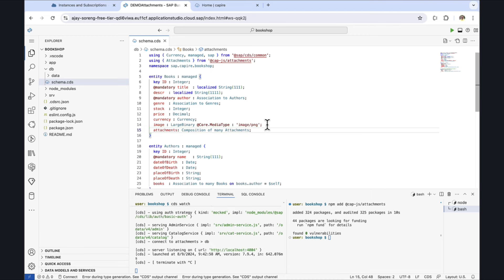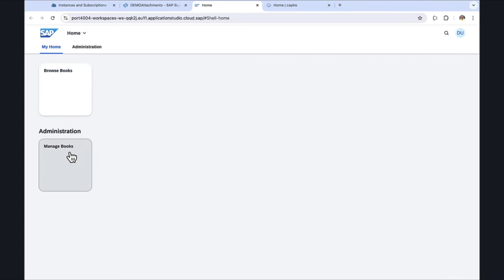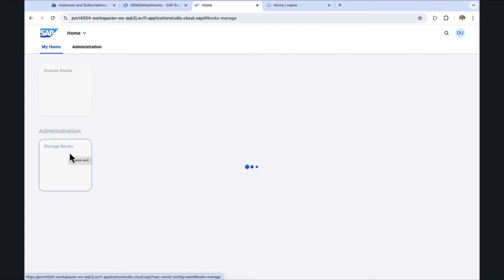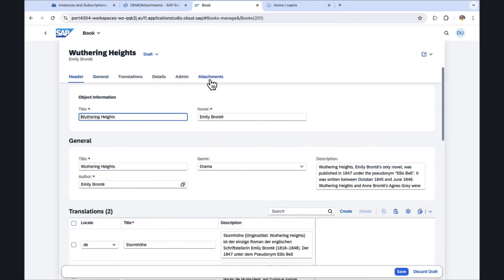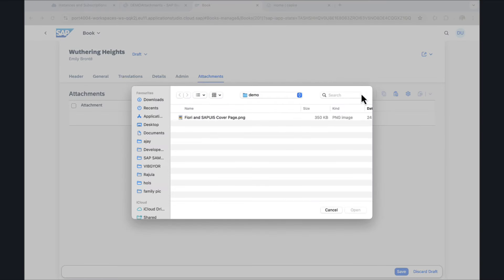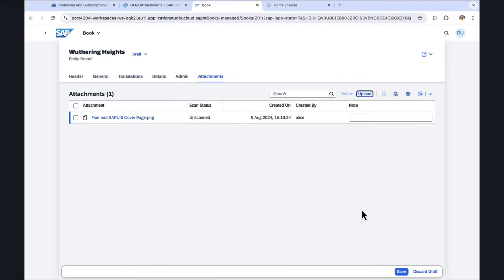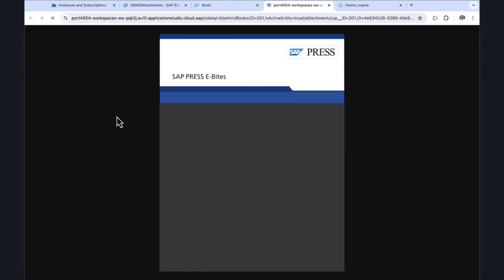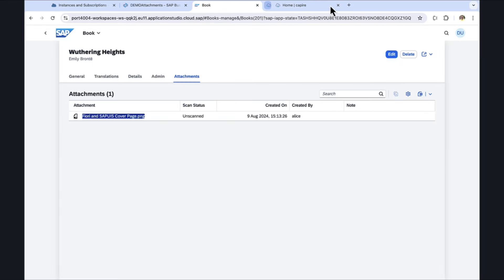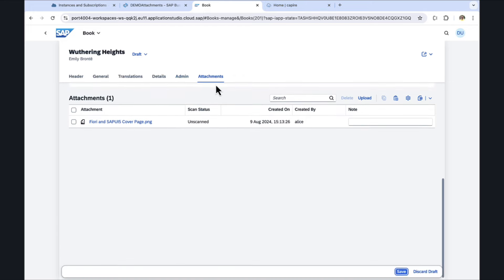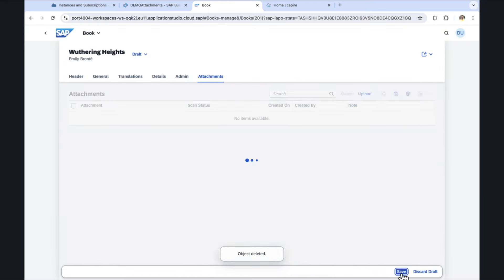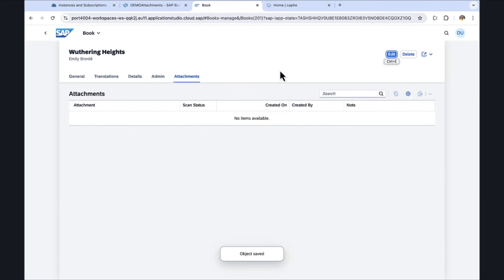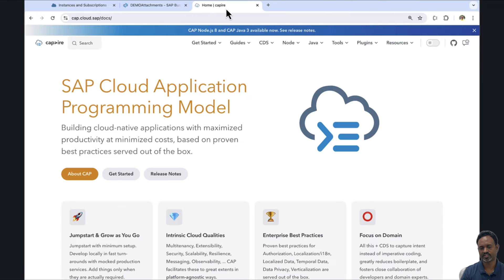The application was relaunched. Let's see if we have the changes. We see an additional facet called attachments. It is also possible to upload attachments, save, and also download them. Let us also delete the attachment. These are the basic operations which are possible using the attachment plugin.